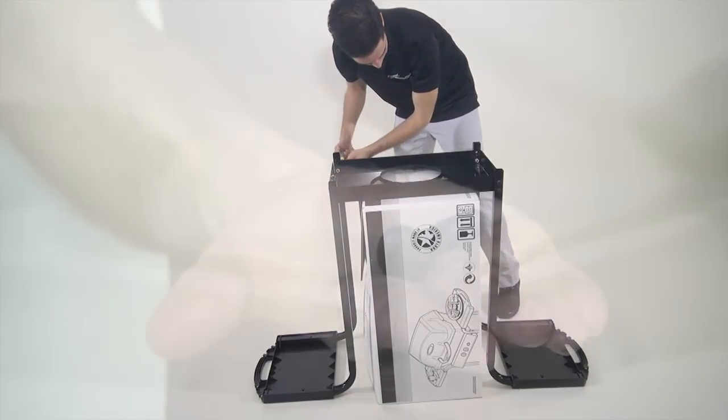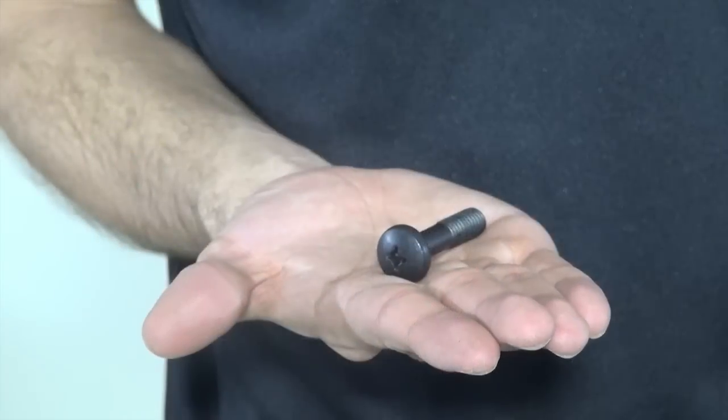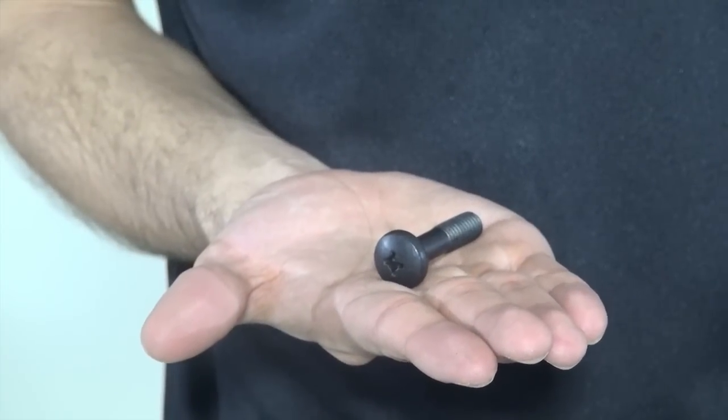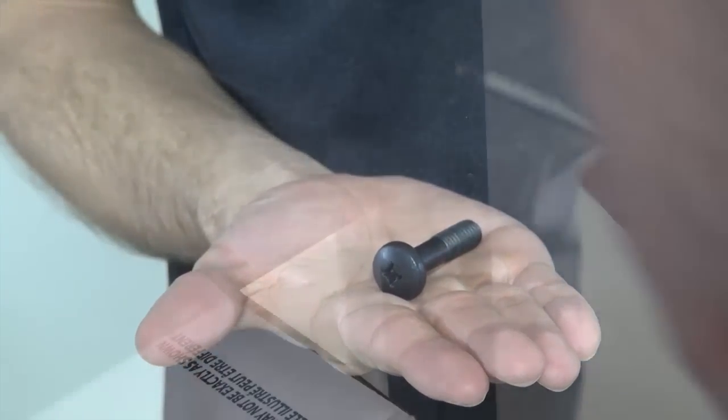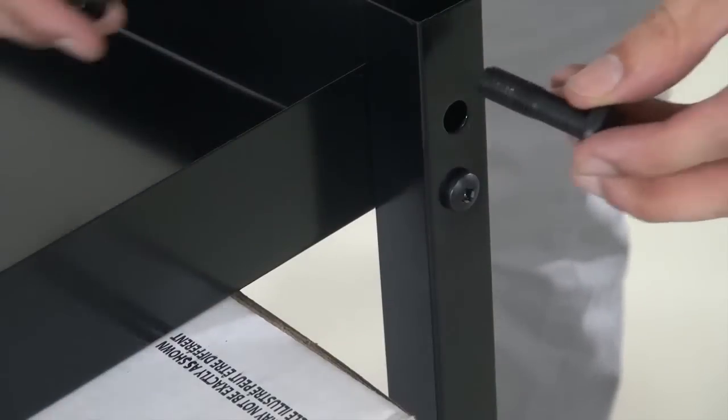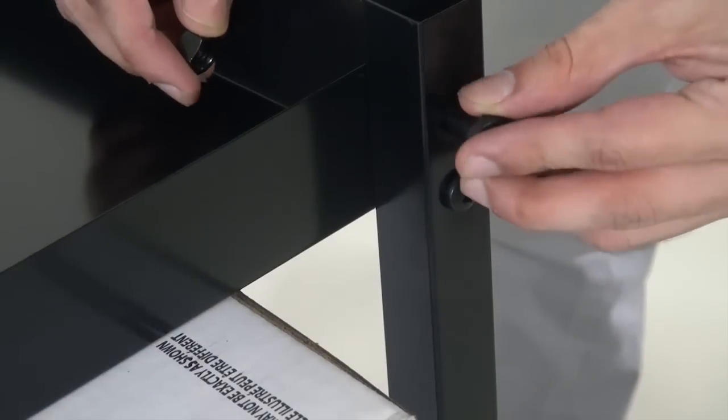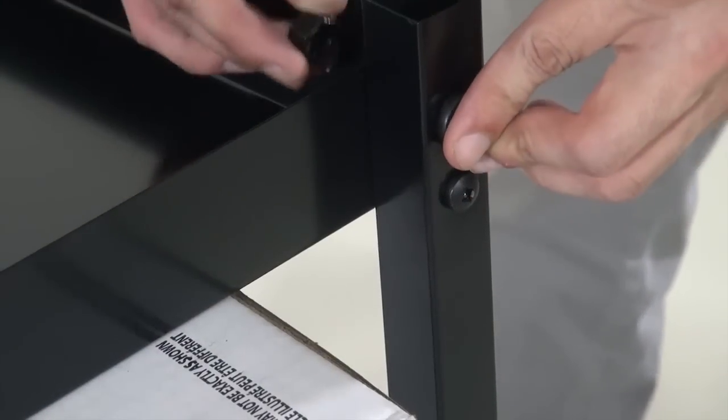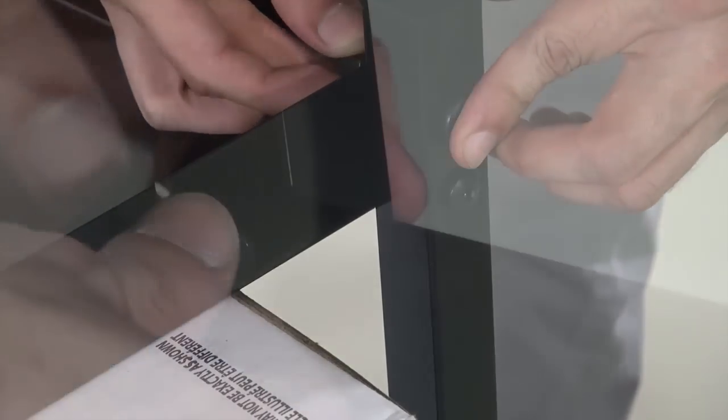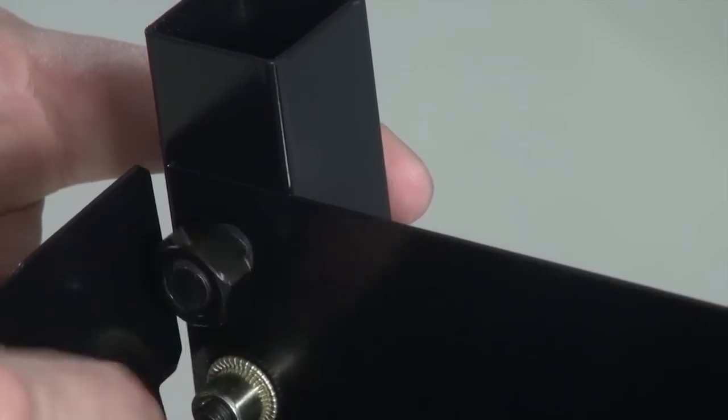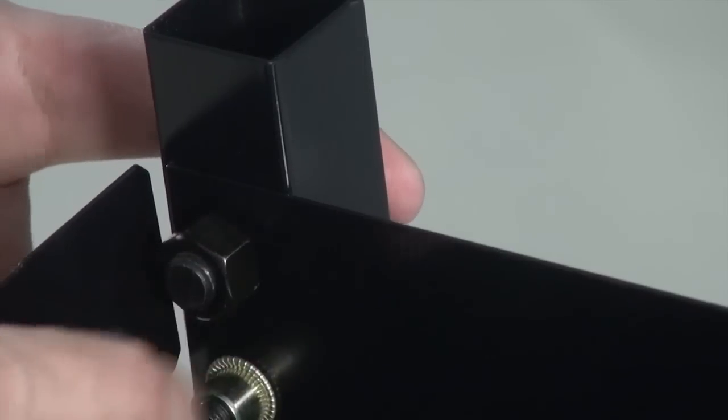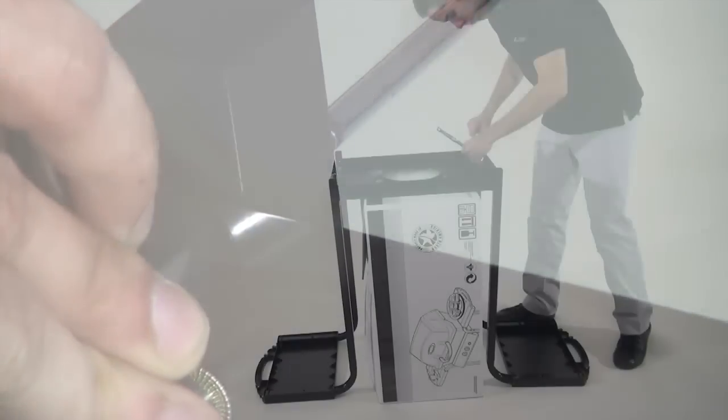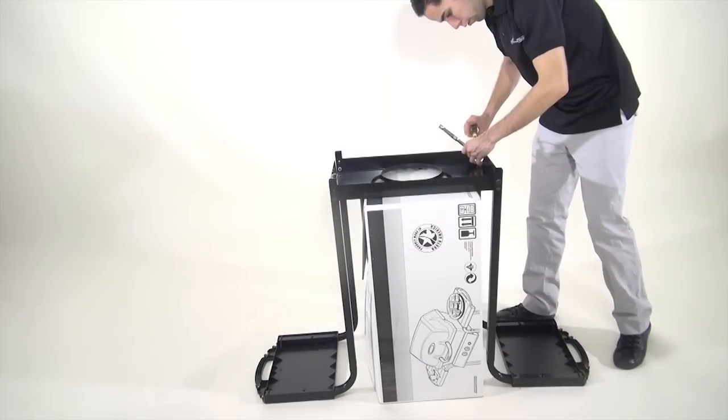Insert two three-eighths by one and a half inch bolts into the top holes on one side of the leg assembly. Please note this side is designated for the feet. Now place the nuts onto the bolts and tighten using your ratchet wrench and screwdriver.